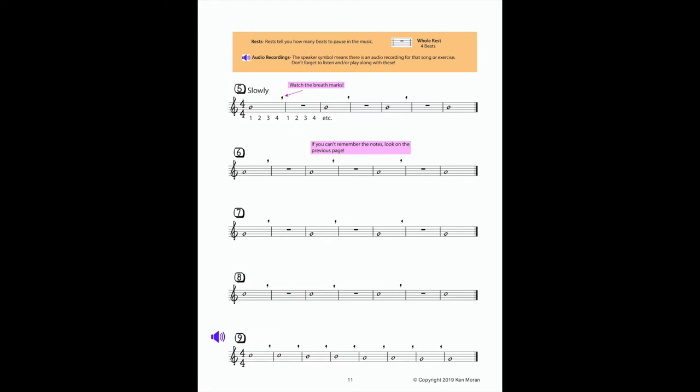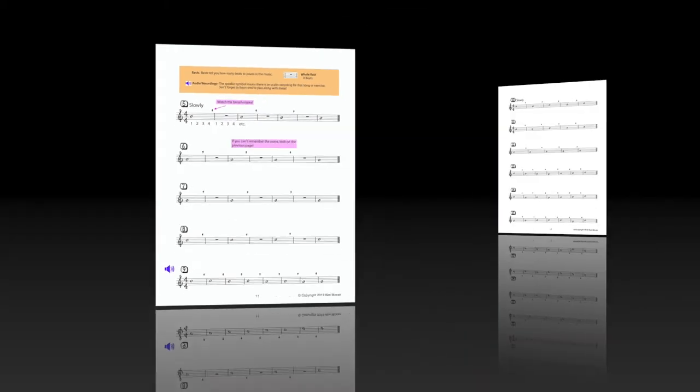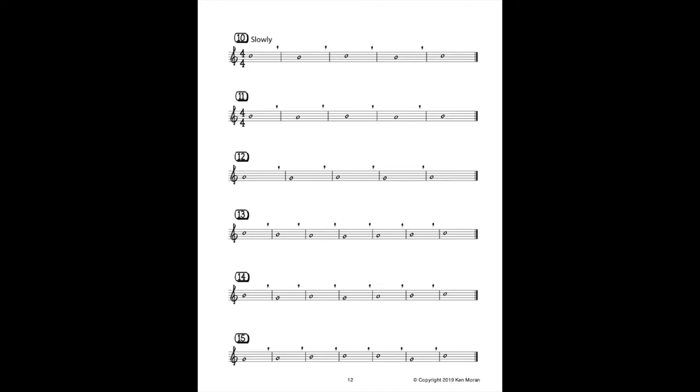By focusing on warm-ups for tone development, scales and other exercises to advance technique, and songs in different styles, Beginning Saxophone will encourage you to learn quickly and become a well-rounded player.